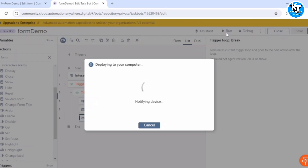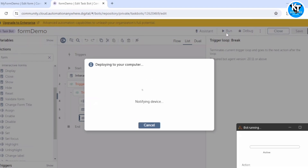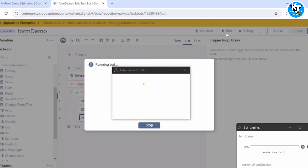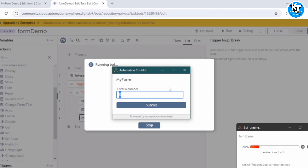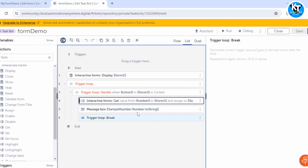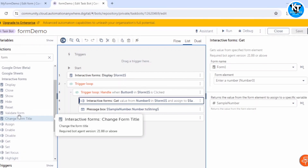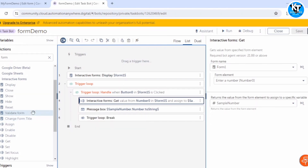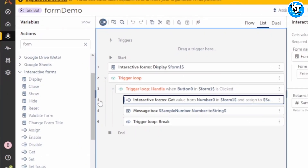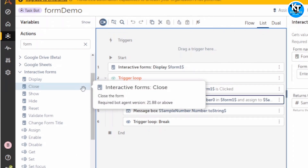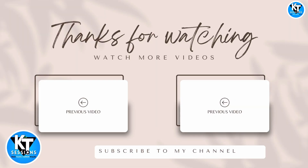This is how you can take inputs from the user, process those inputs, and showcase the output using interactive forms. Keep in mind that interactive forms are helpful only in attended automations. If you are creating any attended automation, you can use this interactive form feature — take inputs, process them, show the output, and use the Get action to retrieve values from form elements. There are many more features and actions available.